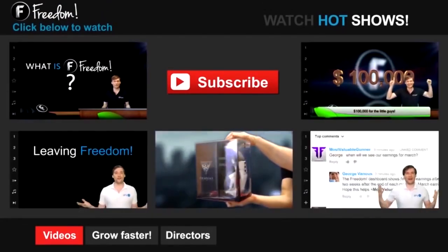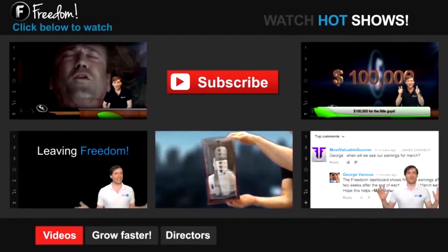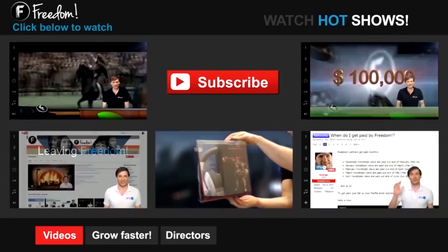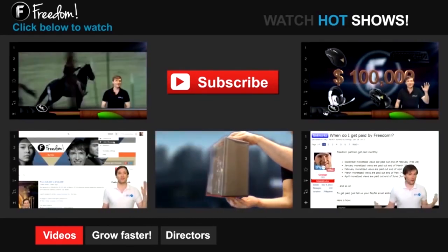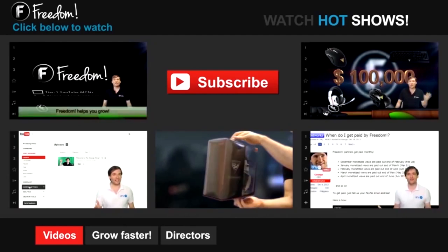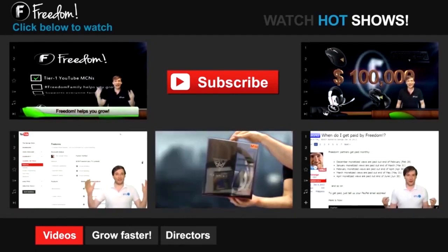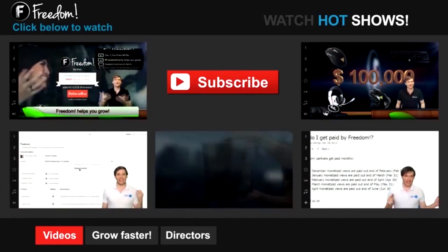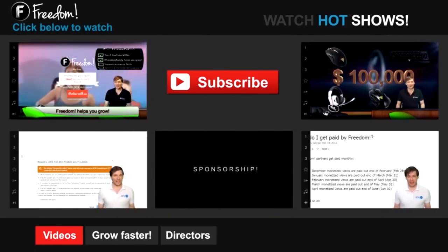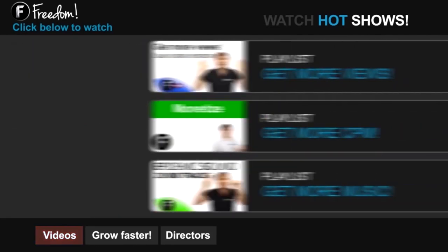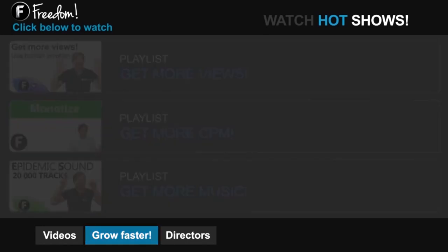Let's discover freedom. Click the first video to learn what is freedom and how it helps you grow. Click the second video to learn about sponsorships for all freedom partners, even if you have just 10 subscribers. And click the other videos like how do I leave freedom to learn more. Click get more views to learn how to build your audience faster on YouTube. Click get more CPM to learn how to make more money from your channel. And click get more music to learn where to get more music to spice up your videos.